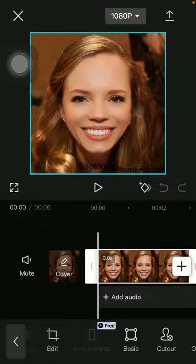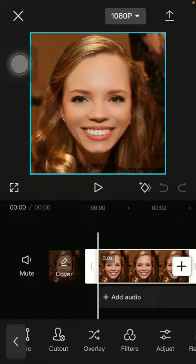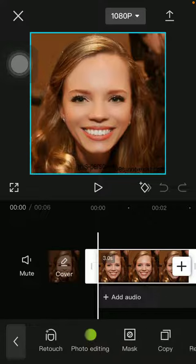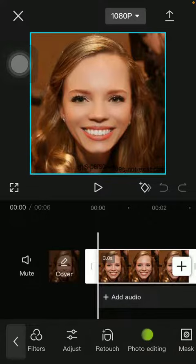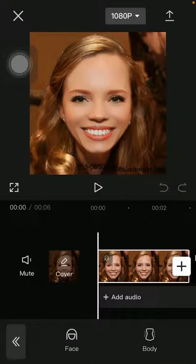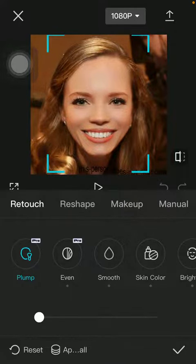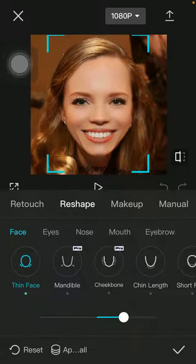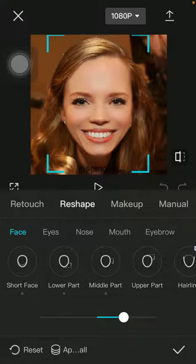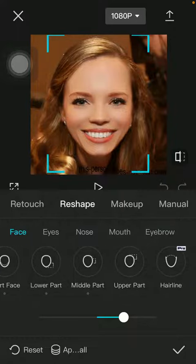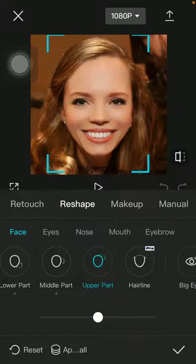Slide to the left side until you find the retouch option, tap on it and click on face at the bottom. Select the reshape option in the middle of the page, slide to the left side, then select the face subcategory and tap on upper part.